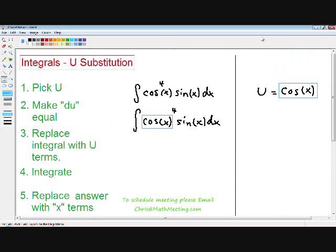Here we have the function cosine to the fourth of x, multiplied by the sine of x, dx. I hope you can recognize that you cannot integrate this problem using basic integration, and that you have to use the u-substitution method. I also rewrote the problem with the fourth exponent outside the cosine of x, because it's going to be a little easier for you to see in later steps when we're solving it.